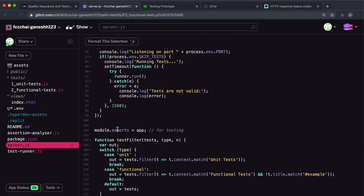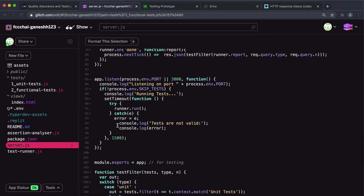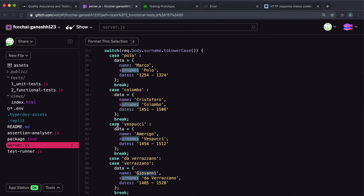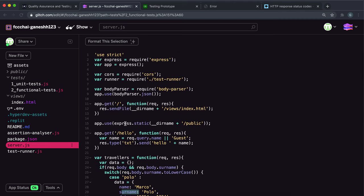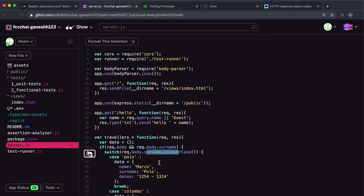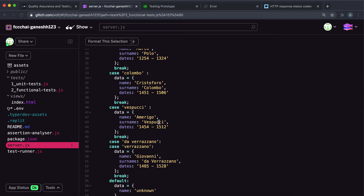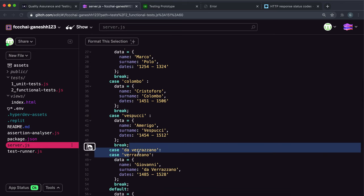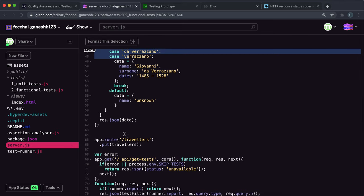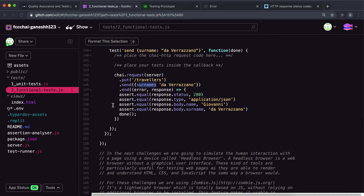And what this will do is in server.js it will extract the surname from the request body, it'll convert it to lowercase, then it will find the surname from here and then fill out the data with this and JSON that data back in the response body. Then what we can do is call the end method and then give it a callback once we get the response back.